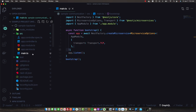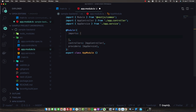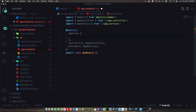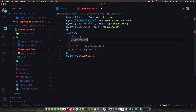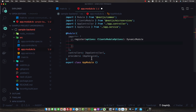The main.ts will stay the same as it always is. But now in the AppModule, in the imports section, we need to register something called ClientsModule from @nestjs/microservices and call register on it. This will allow us to inject a number of services that our application can use to dispatch events and messages to the microservices.